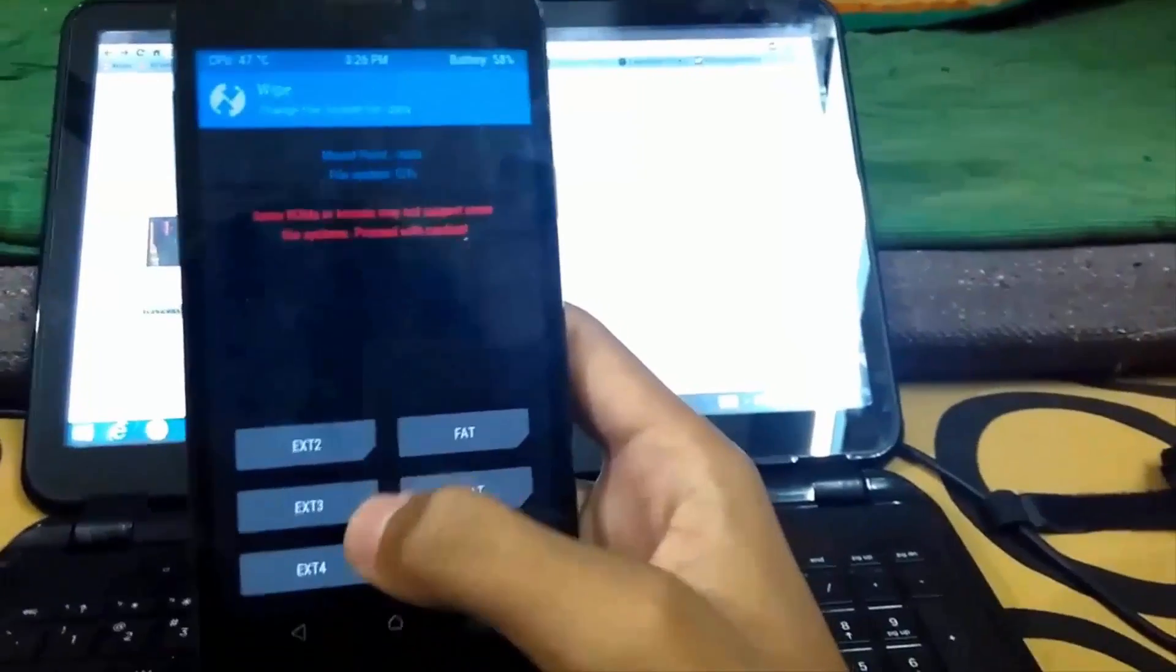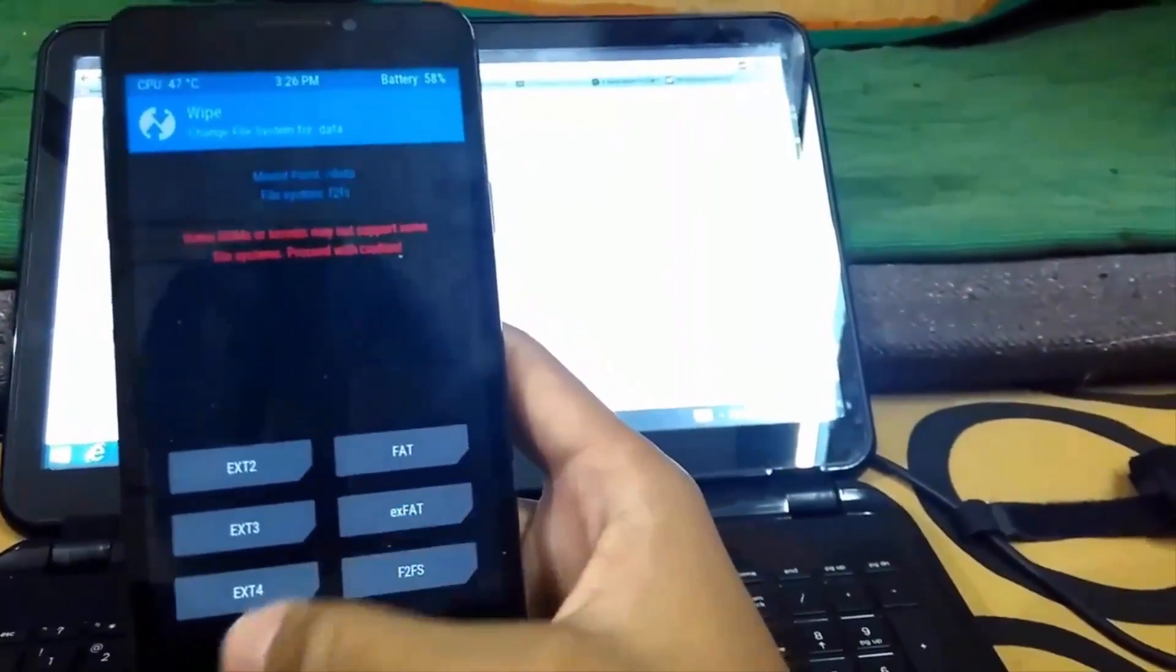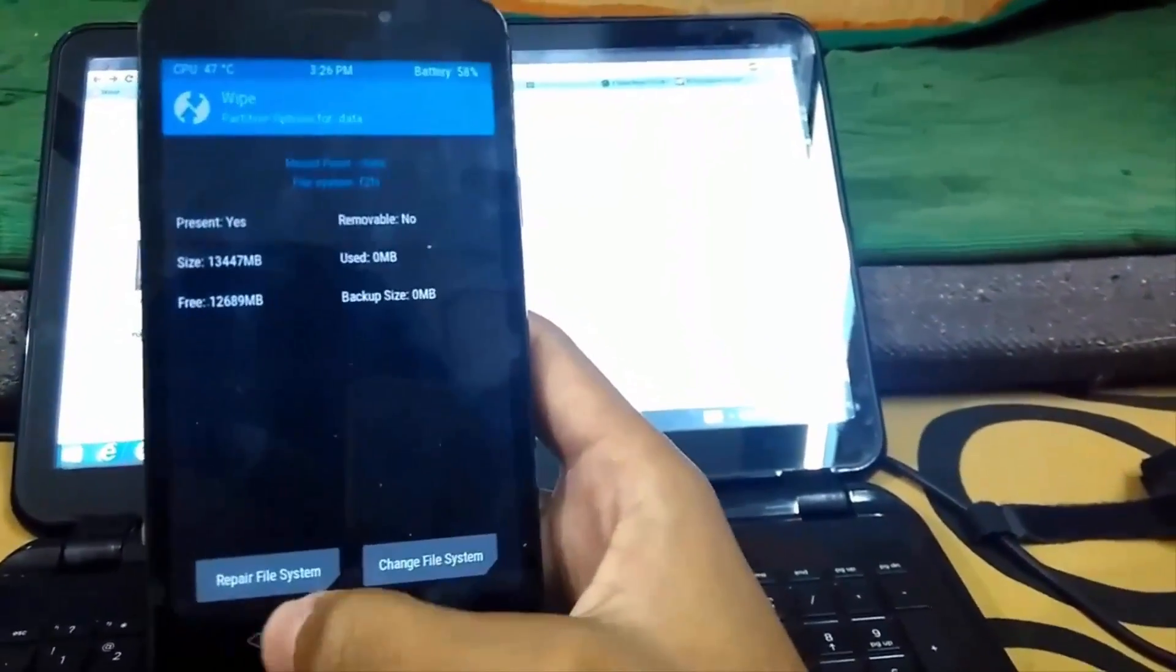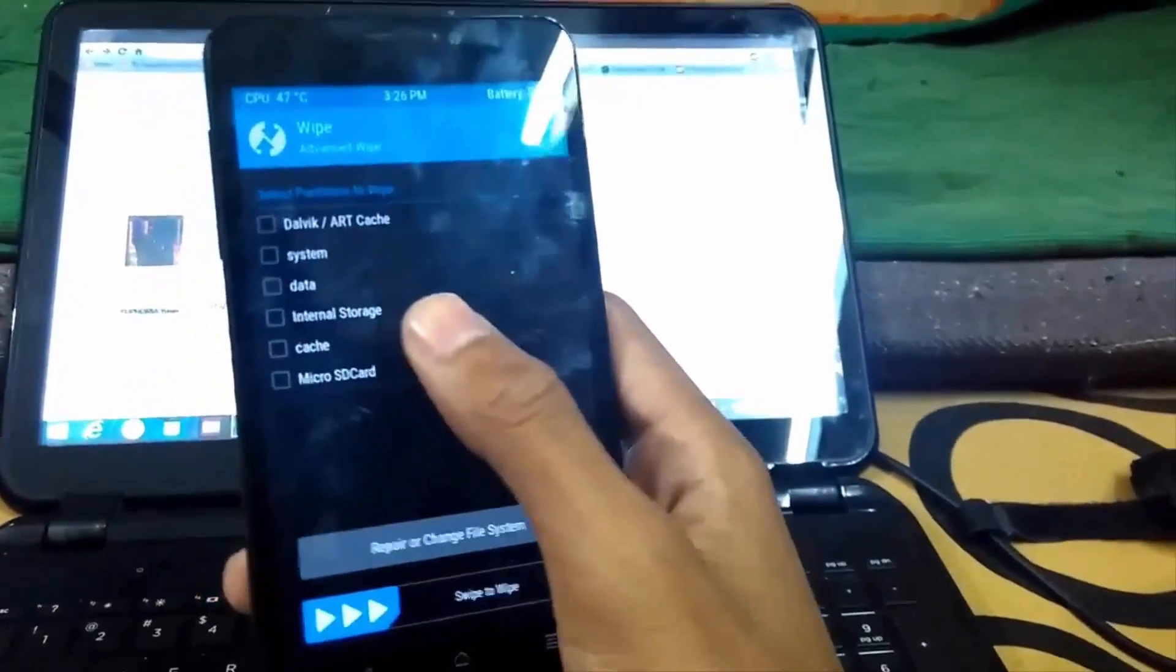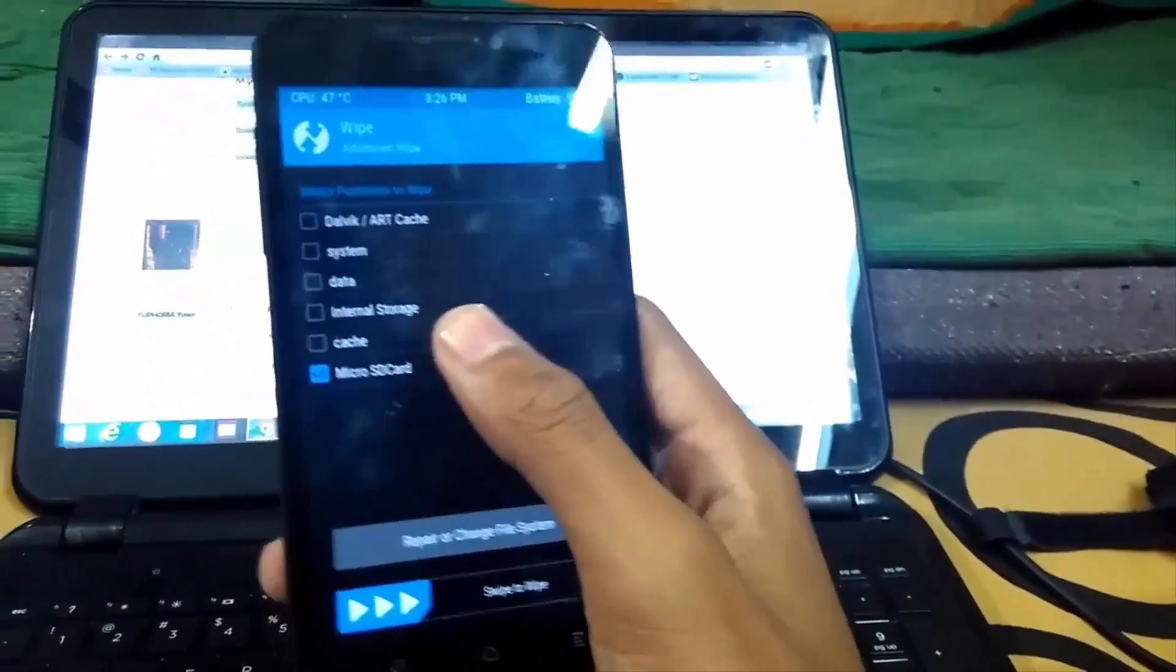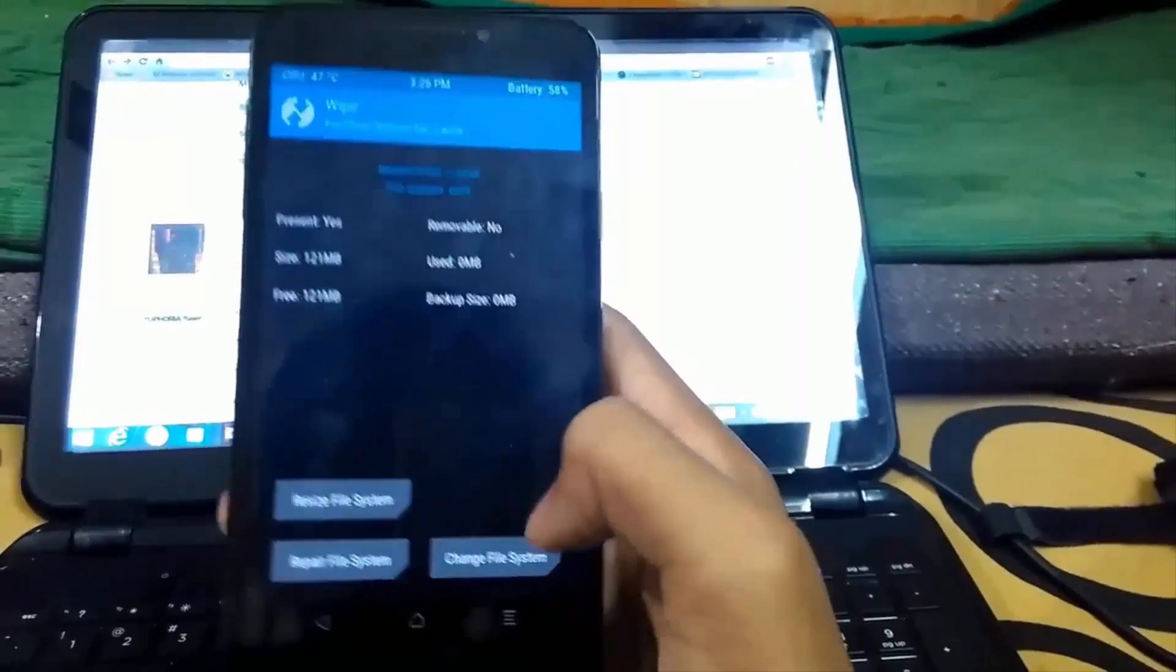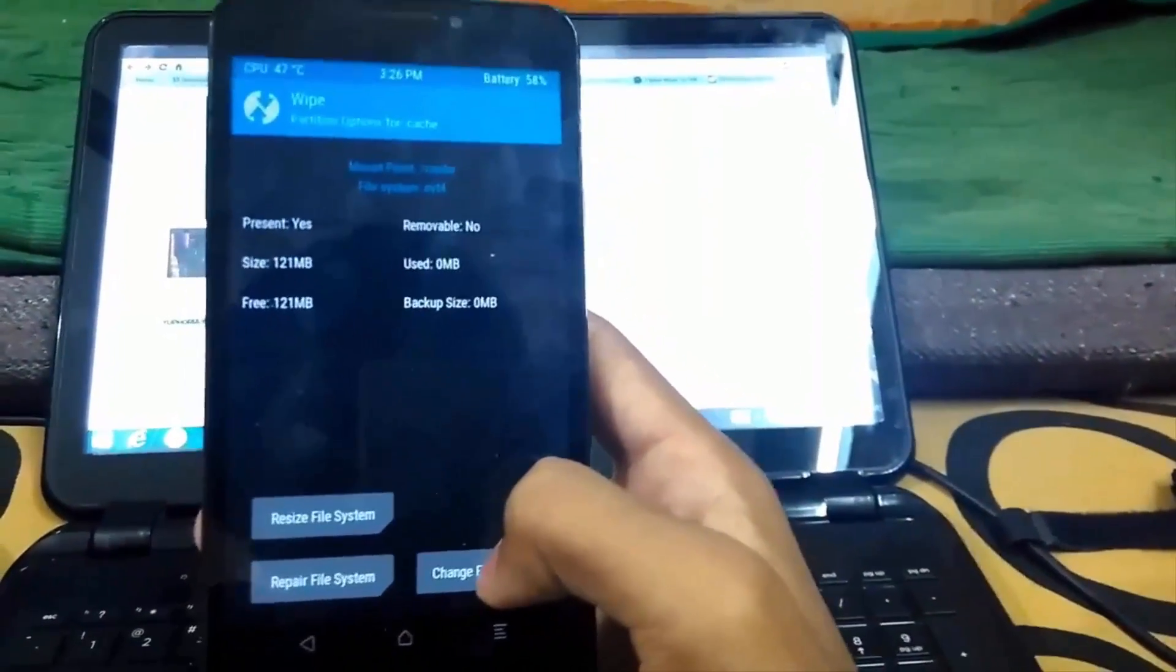The thing that will happen after changing the file format of data and cache is there will be faster processing of the file system and we will not face any lags.